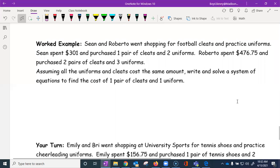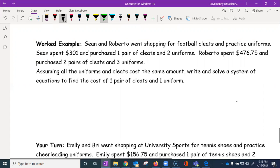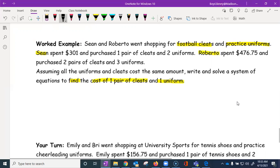Let's do one more example. Sean and Roberta went shopping for football cleats and practice uniforms — two items purchased. The question asks us to find the cost of one pair of cleats and one uniform, assuming they cost the same for each person. We'll use S for Sean's equation and R for Roberto's equation.